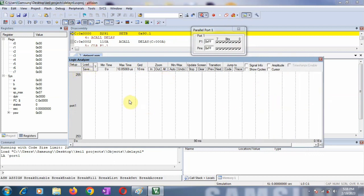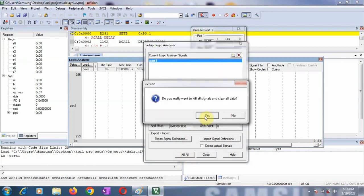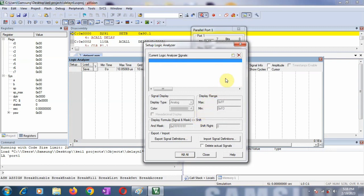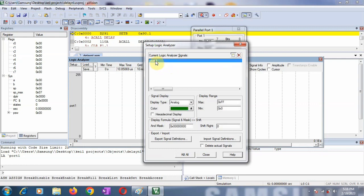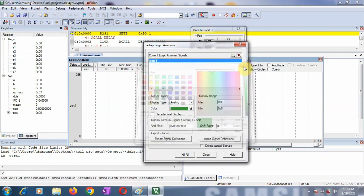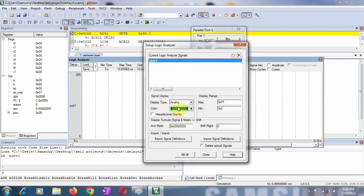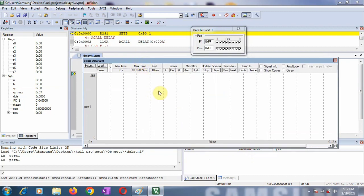When you open this logic analyzer window, you click on setup. Whatever are your previous settings, first you click on kill all to reset all the settings. And click on yes. Then here there is an icon for new or insert. So click on this. In our program we are using port 1. So just write there port 1. And select this port 1. So here you can also go for a different color. Which color waveform you want, you can set it from here. I am not changing the color. So any other setting is not required. And just close this window. So now your logic analyzer is ready to use.